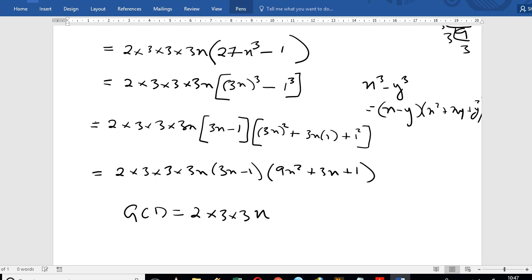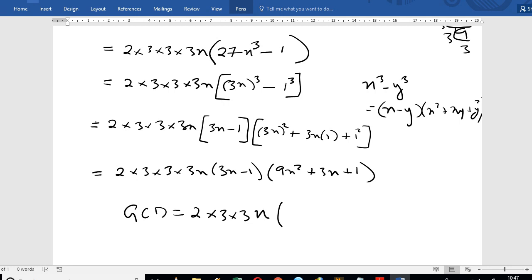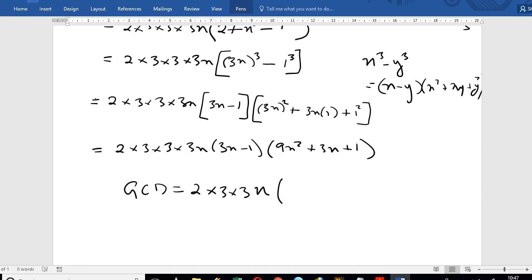So the GCD is found. Looking at both expressions, the common factor is (3x minus 1). That is the GCD. Now I didn't use the formula directly at first, but once you open up the brackets it becomes clear.